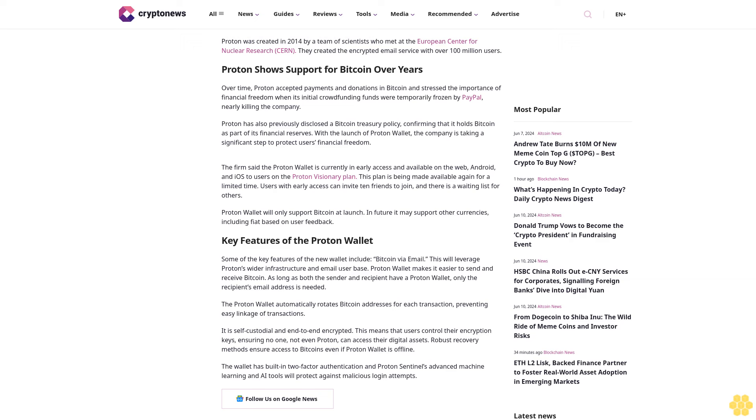The wallet has built-in two-factor authentication and Proton Sentinel's advanced machine learning and AI tools will protect against malicious login attempts. Follow us on Google News.